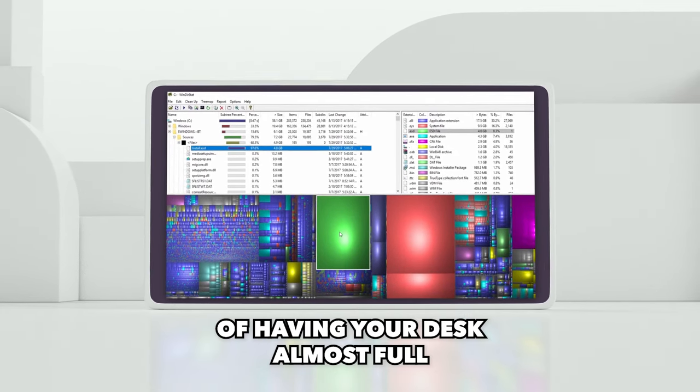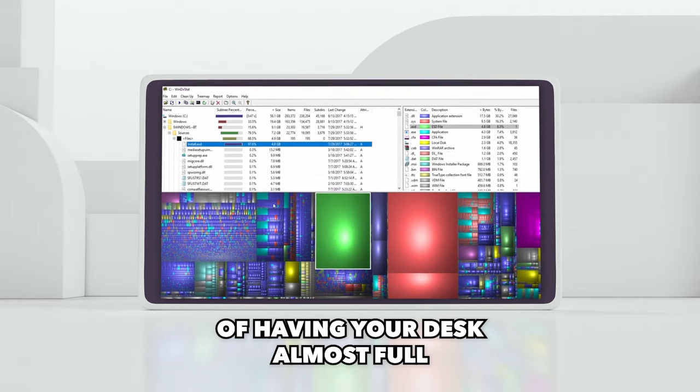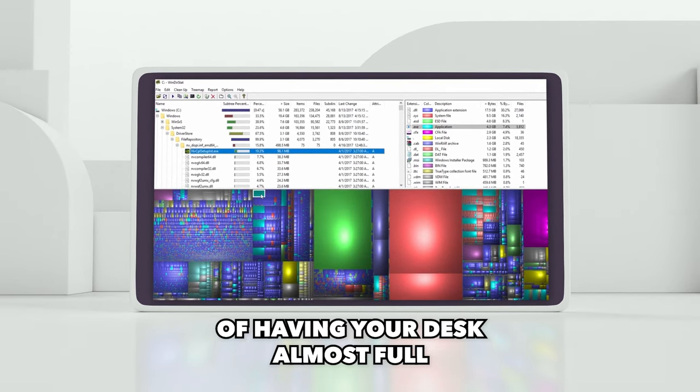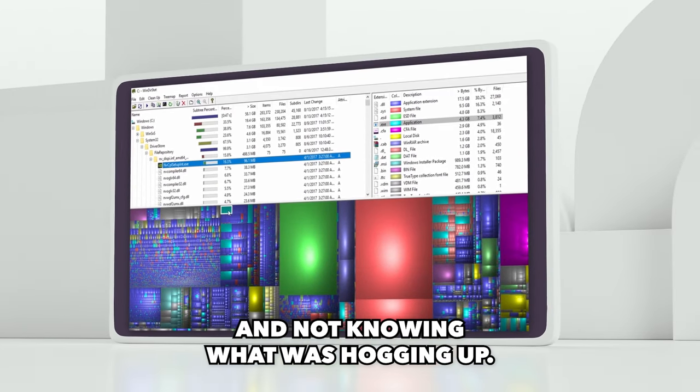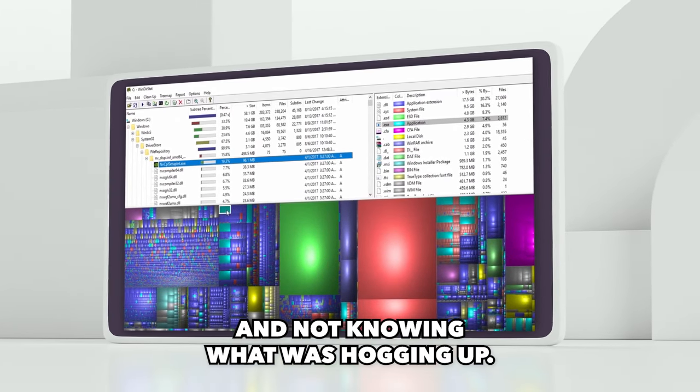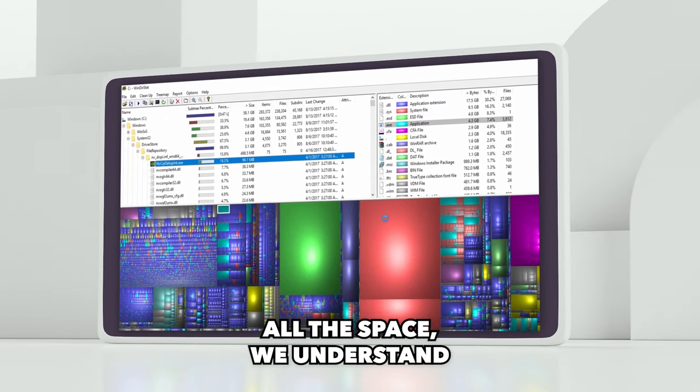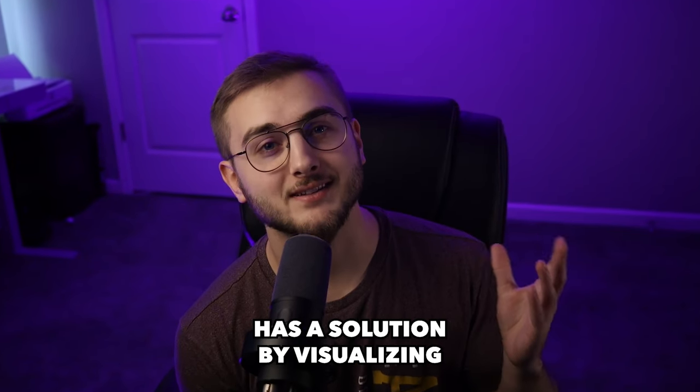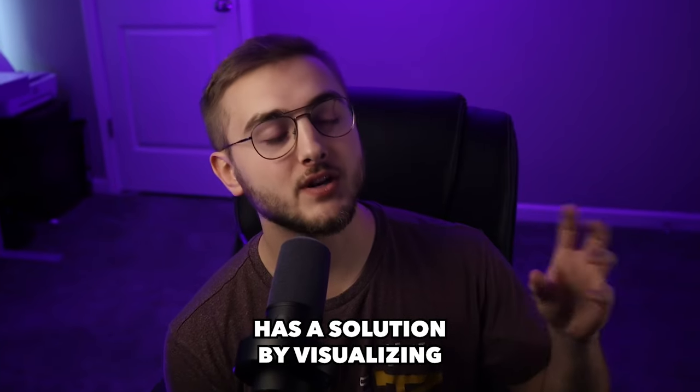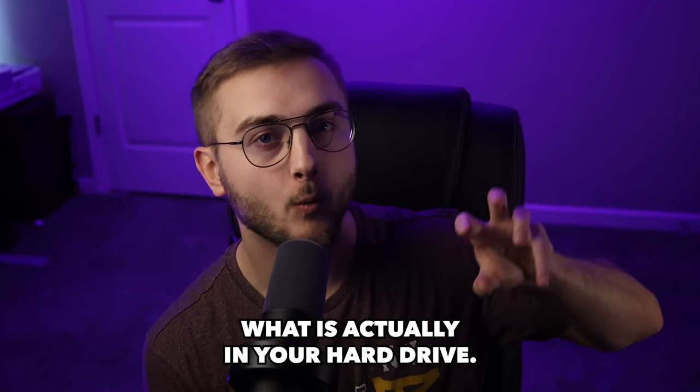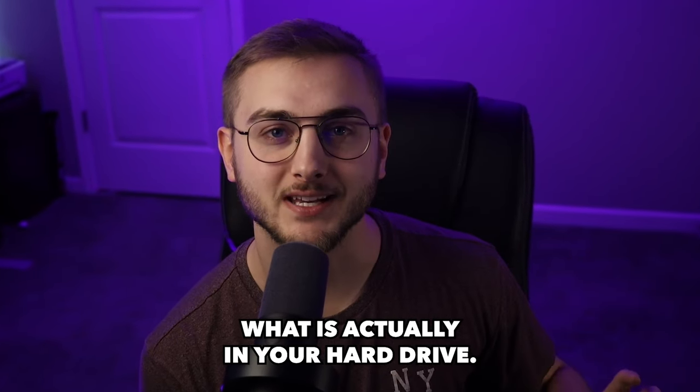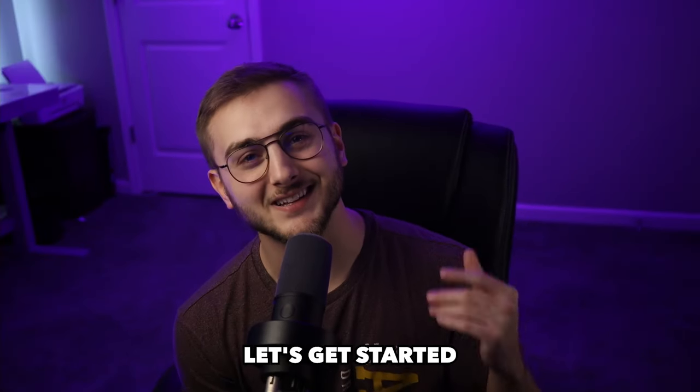If you've ever had the issue of having your disk almost full and not knowing what was hogging up all the space, WinDirStat has a solution by visualizing what is actually in your hard drive. Let's get started.